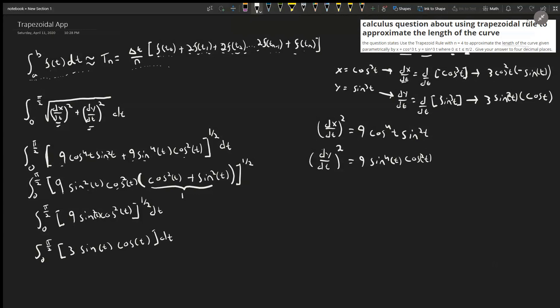That was a lot of preemptive work — the work you have to do before even starting the trapezoidal rule portion. Now that we've simplified f(t) = 3 sin(t) cos(t), we can continue with the trapezoidal rule.